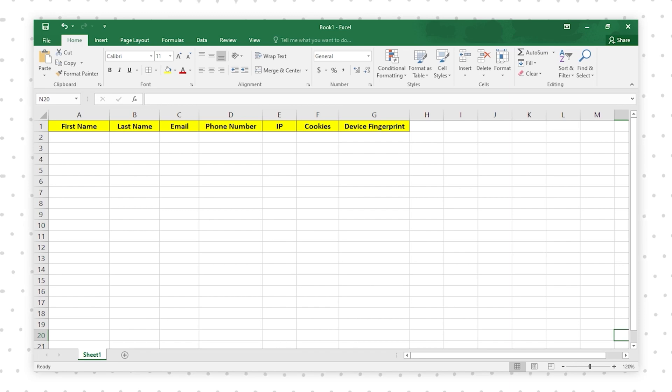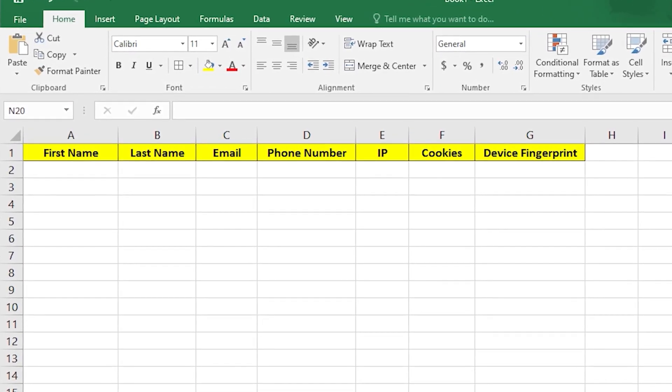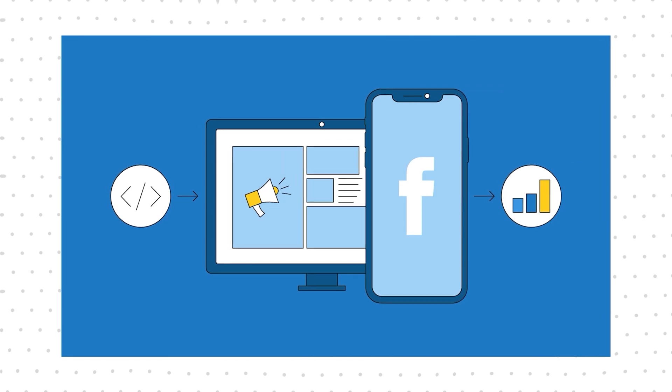Think about it like a Google Sheet with a lot of different columns: first name, last name, email, phone number, IP, cookie, device fingerprint. Every time you log in, they add a new row and save all that information in their database. So every time you log into Facebook from a different location or with a different device, they log that device fingerprint and that IP. Then they can easily identify you when you make a purchase on a website because of the pixel — the pixel sends that data back to Facebook.